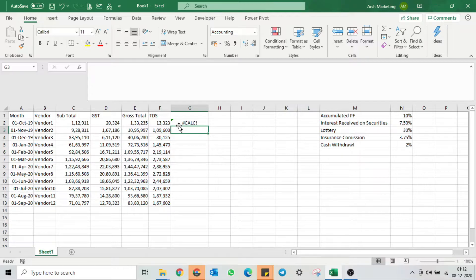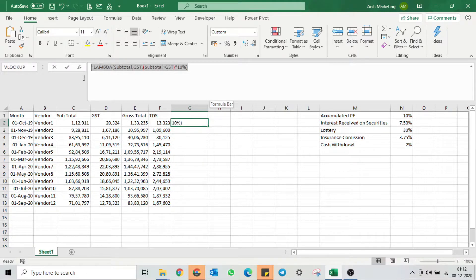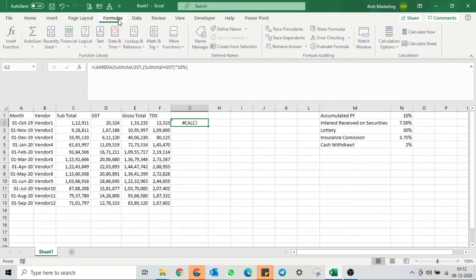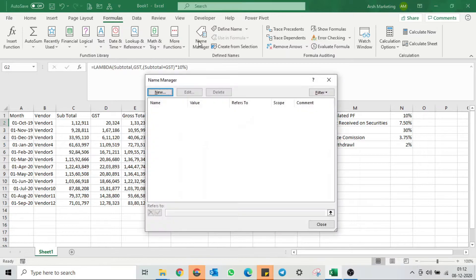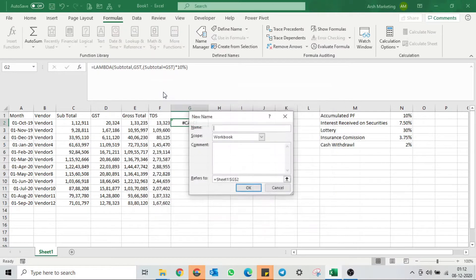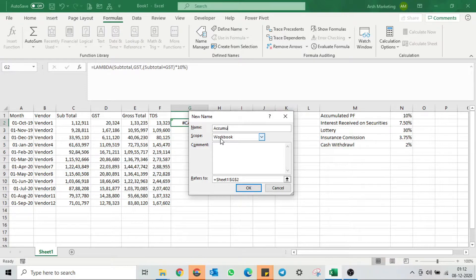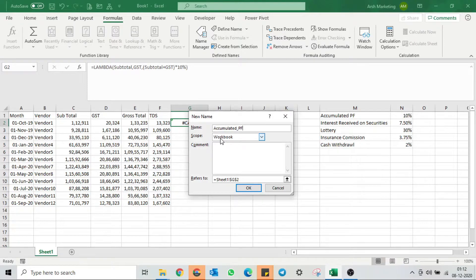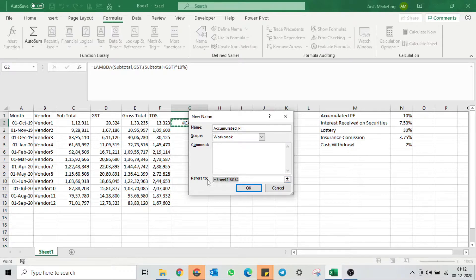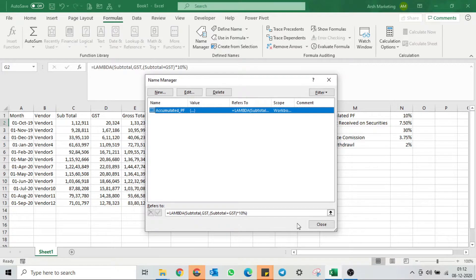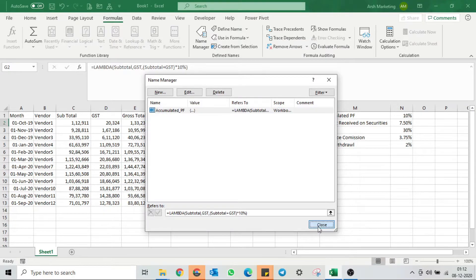This is not an error. There is one more step we need to do. You need to copy this formula. Go to the Formulas tab, click on Name Manager, click on New. We will give the name, we're doing it for accumulated PF. I'll paste the formula, hit OK, and my TDS percentage for PF has been set.